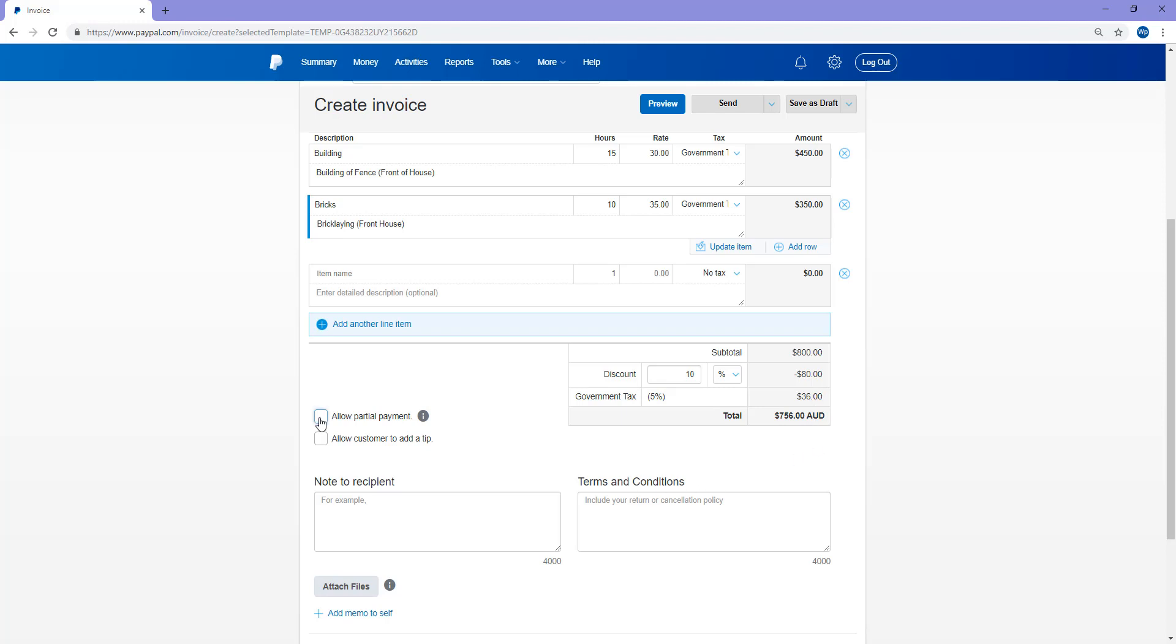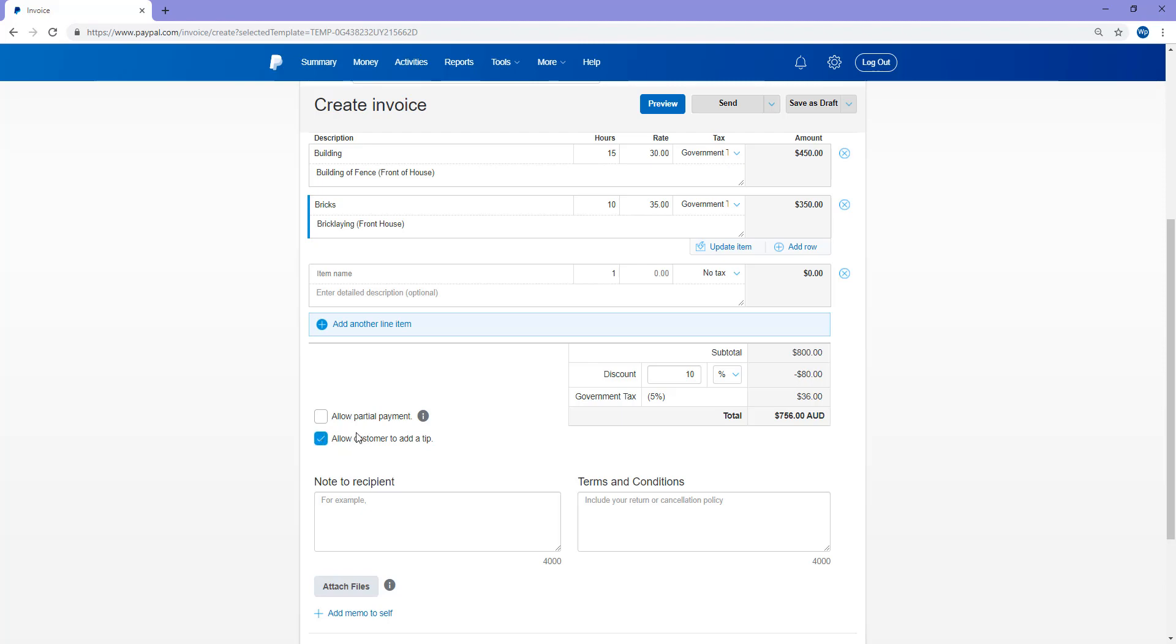So you can allow your customer to make a partial payment, although in this circumstance, I'd like them to pay in full, so I won't be ticking this box. And you can allow a customer to add a tip. Why not allow your customer to add a tip? So I'll check that.